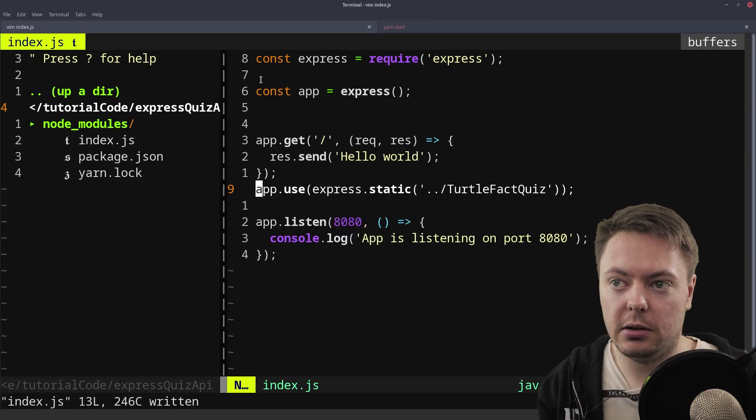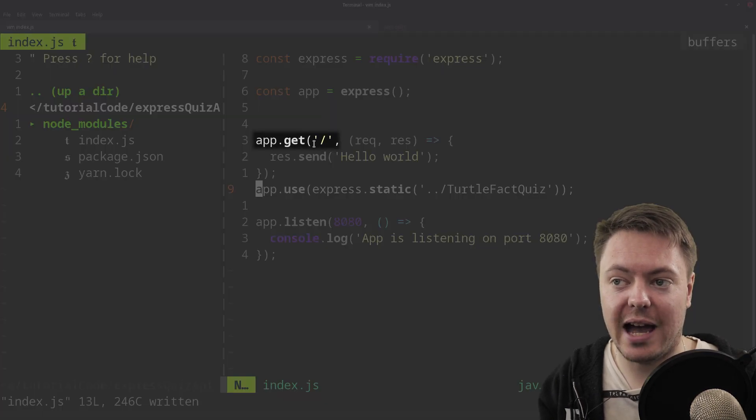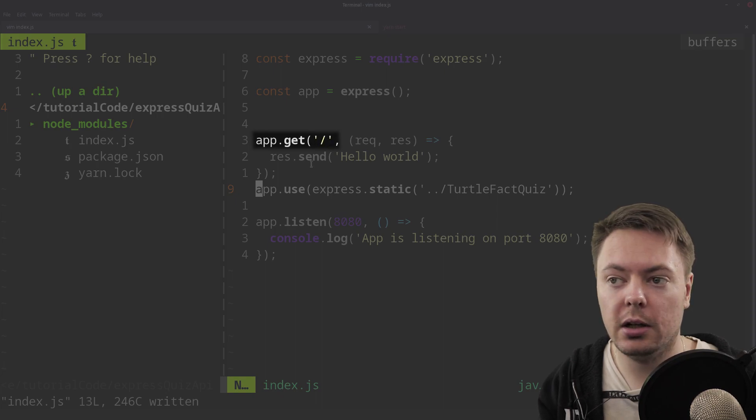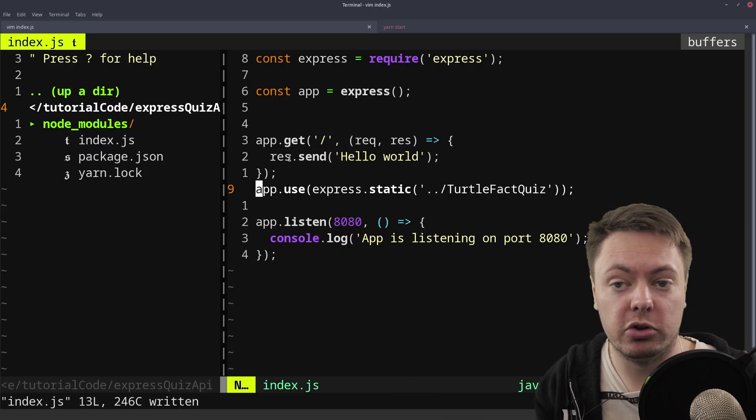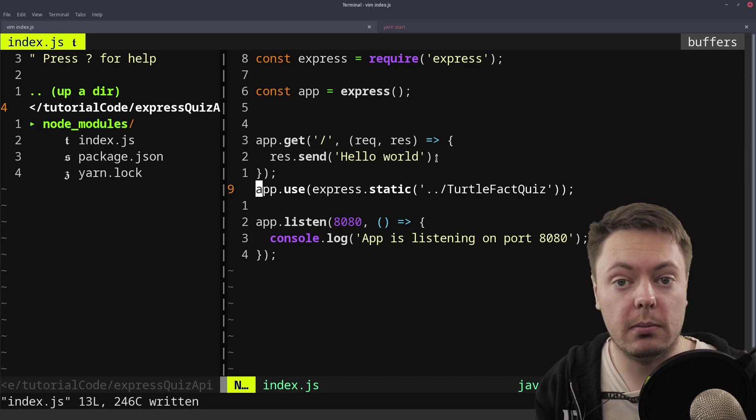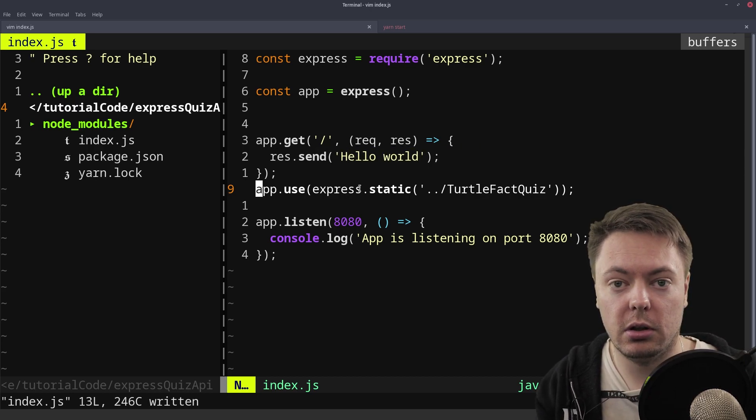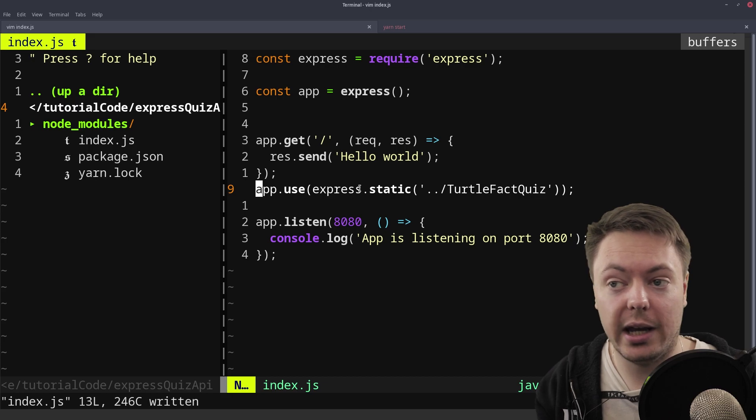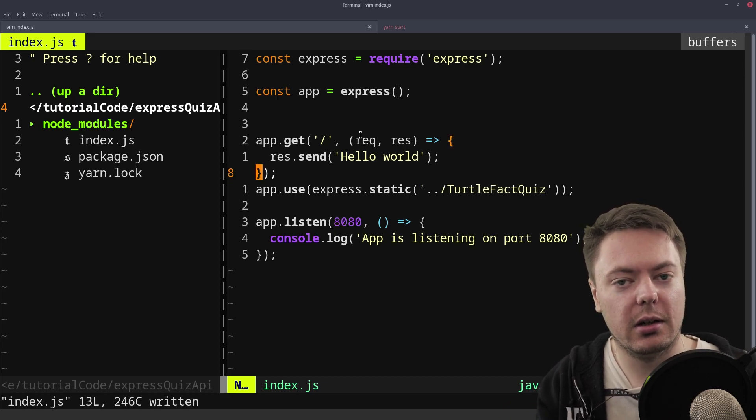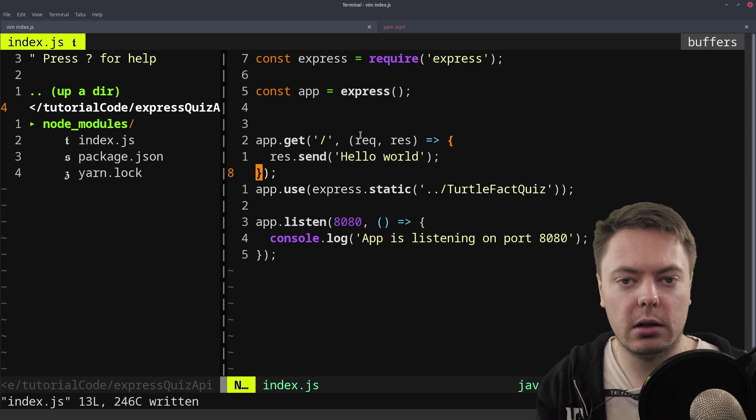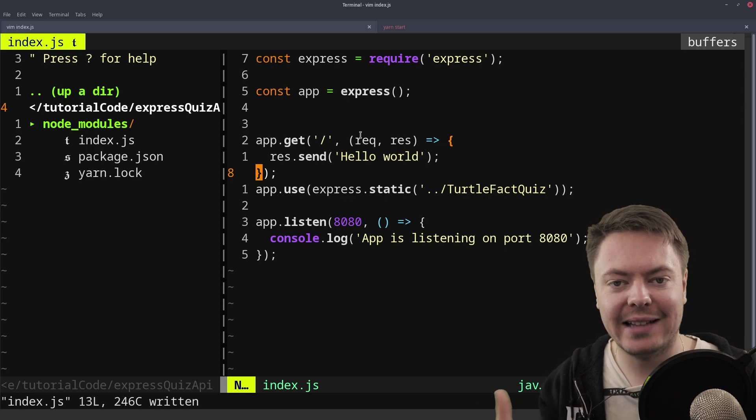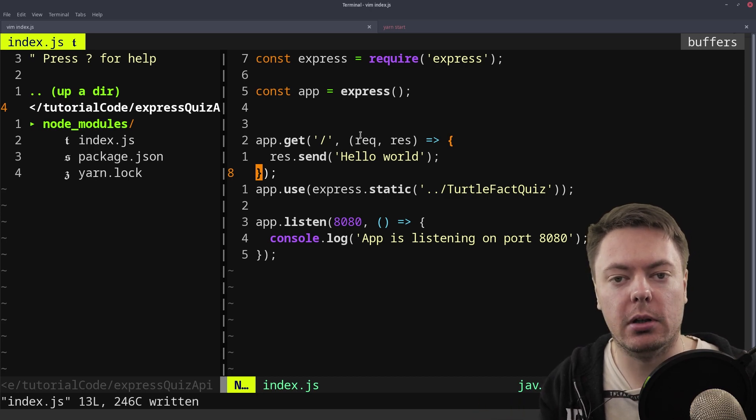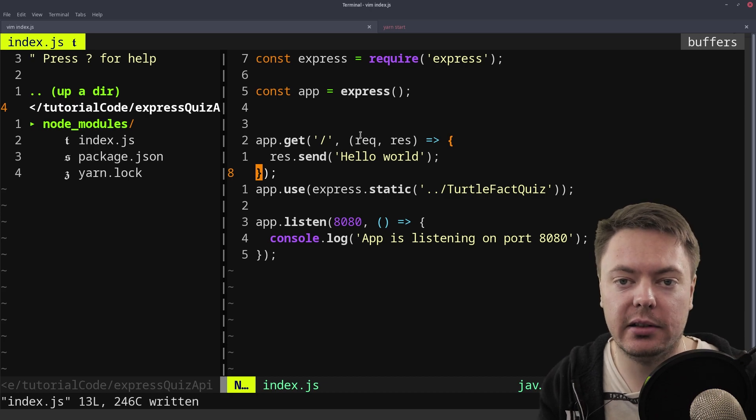Express runs down from top to bottom. It sees this app.get looking for the base route here and then it goes, oh, that's what the user wants. Sends back this and we're done because we've sent a response. So that's quite interesting. But I can hear you asking, what if you want both of these to run in some way? You want a cascade of events to happen to handle a certain request. Well, you can do that.